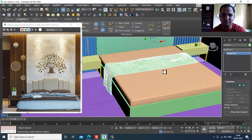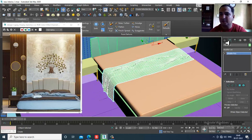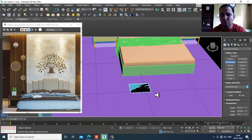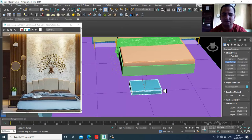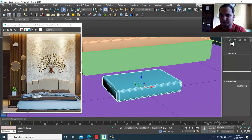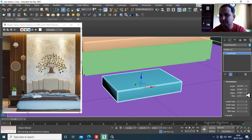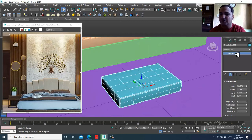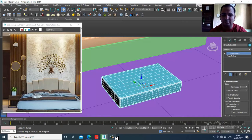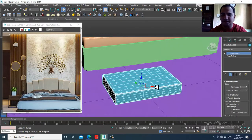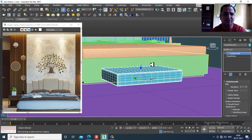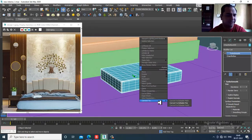Save your file. Now I'll take a Chamfer Box, reduce the fillet, and give one height segment. I can add width and height segments, then add a TurboSmooth modifier. Slightly push it up and convert to editable poly.